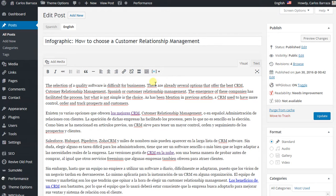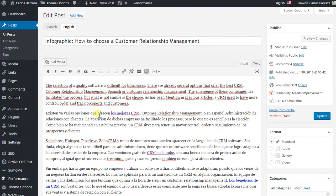And then start to check the words that it says. For example: 'There are already several options that offer the best CRM' — 'Existen ya varias opciones que presentan los mejores CRM.' In this sentence I have the correct translation, so I leave it like that.